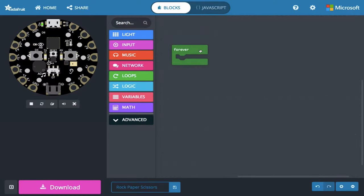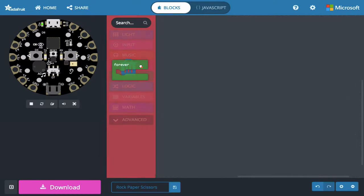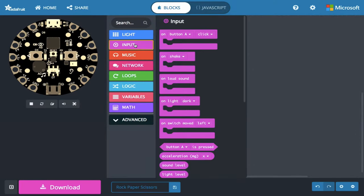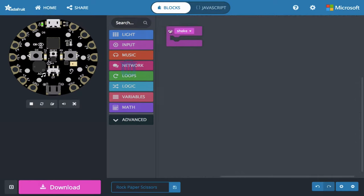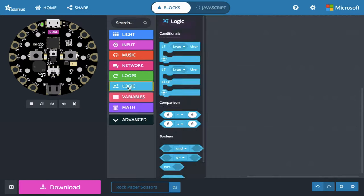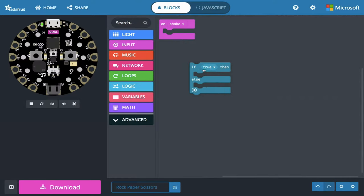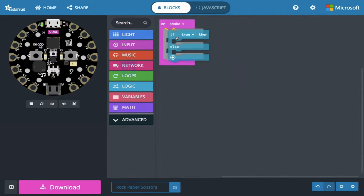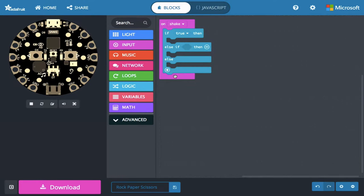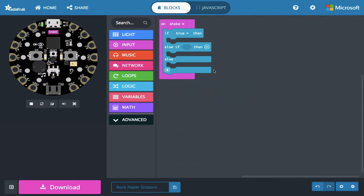So I actually don't need my forever loop. I'm going to throw that out, and instead the input that's going to select rock, paper, or scissors is going to be on shake. I'll put that up here. We've got rock, paper, or scissors, so I'm going to go to conditionals in the logic drawer, and I'm going to pull out an if true, then else. And I need a third spot, because I've got rock, paper, I want to slot for scissors, so I'm going to click that plus sign to give me a third spot.